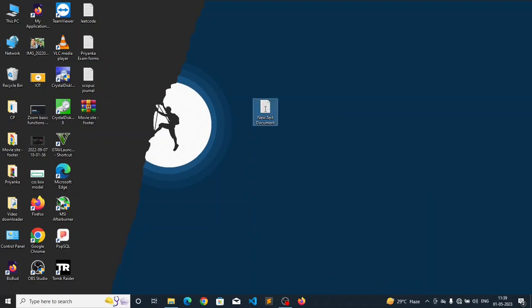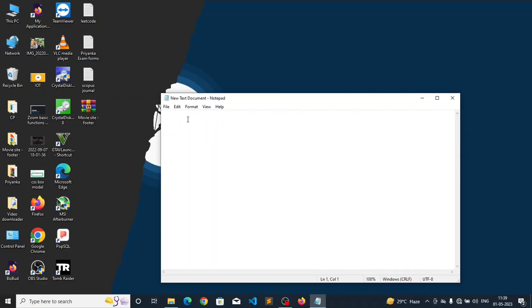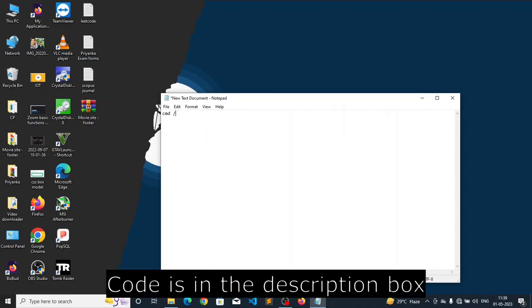Now I am opening it and you have to type some piece of code here. The code is cmd forward slash k shutdown hyphen s hyphen t 120.